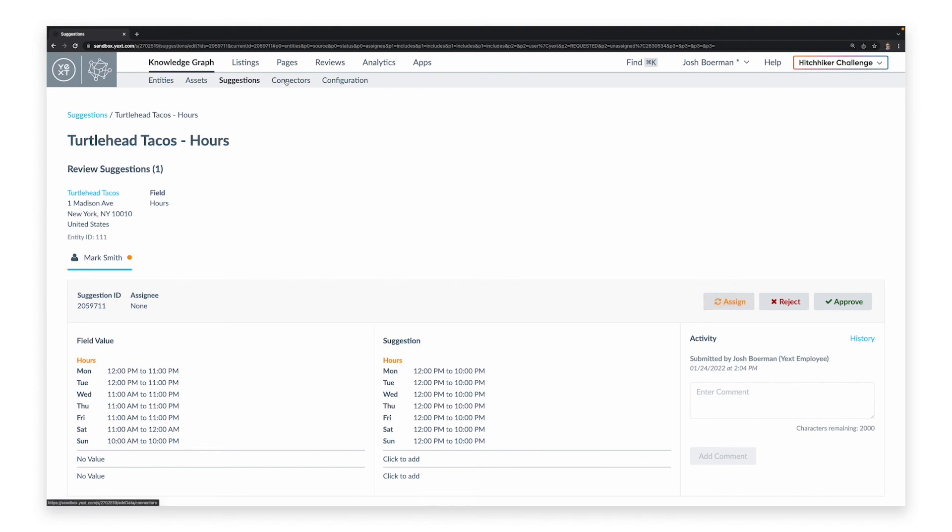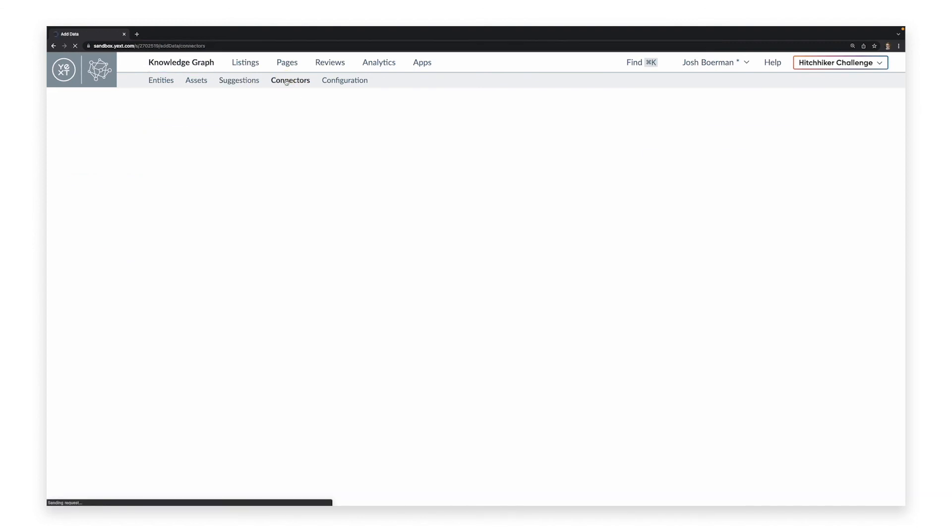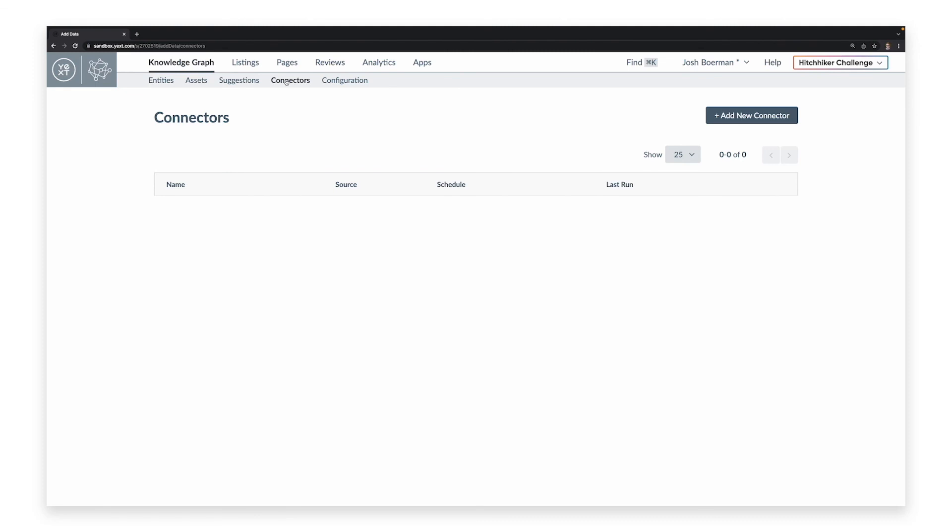The Connectors tab shows you existing connections that exist between your Yext platform and external data sources, if you are using them, as well as the ability to create new connectors.